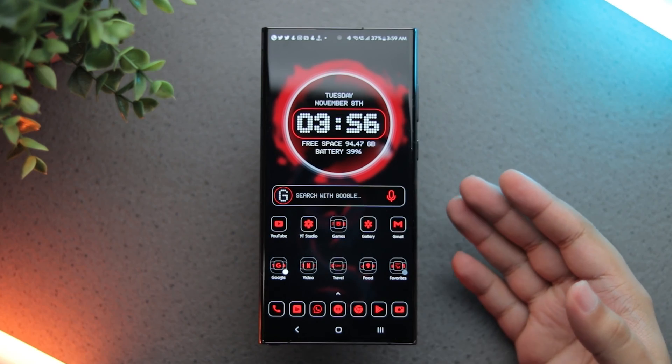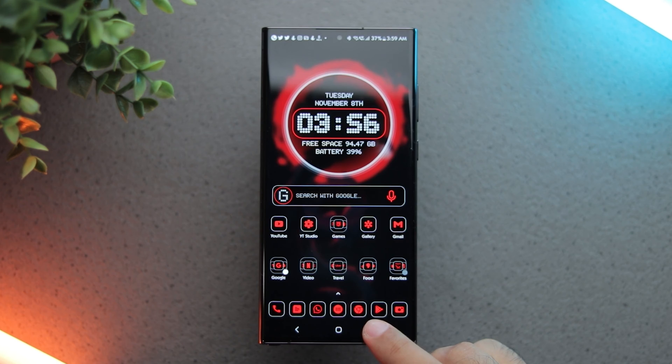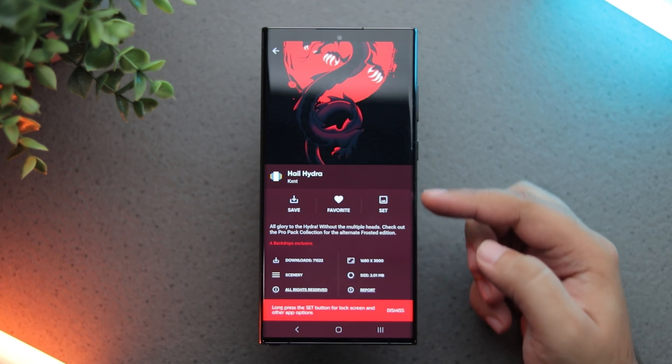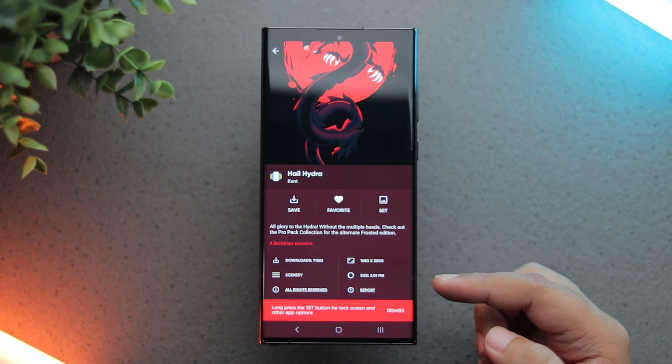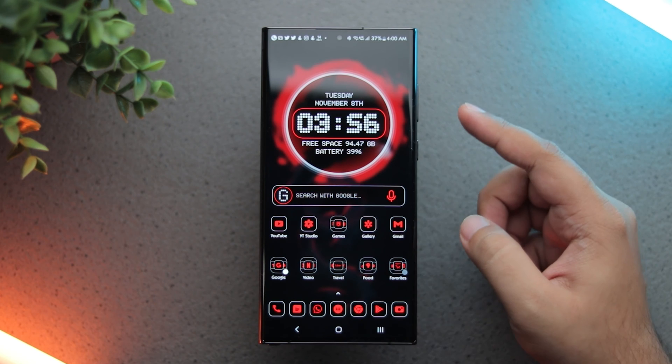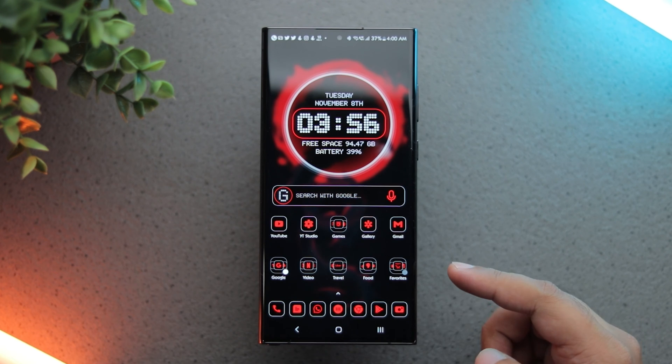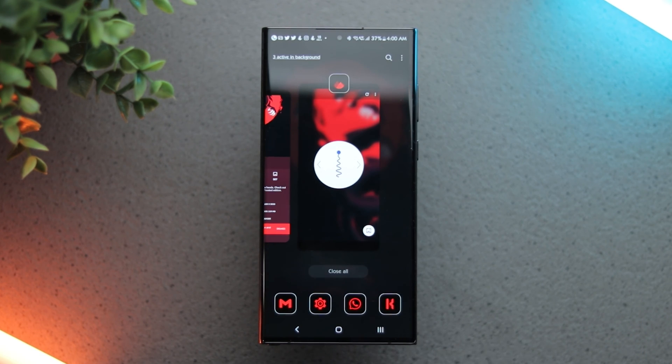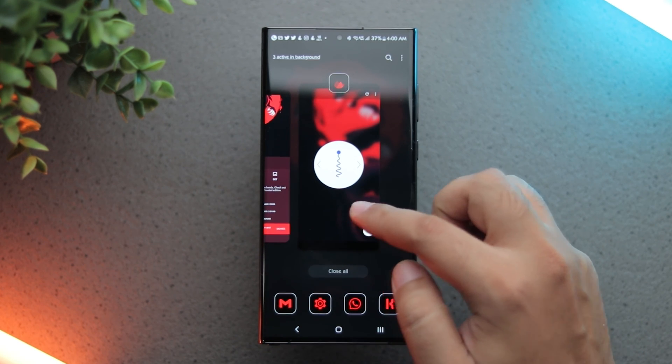Coming to my wallpaper of choice, it's the Hail Hydra wallpaper available via the Backdrops app. But as you can see, I have blurred it quite a bit. For that, I am using the Blur Wallpaper app.